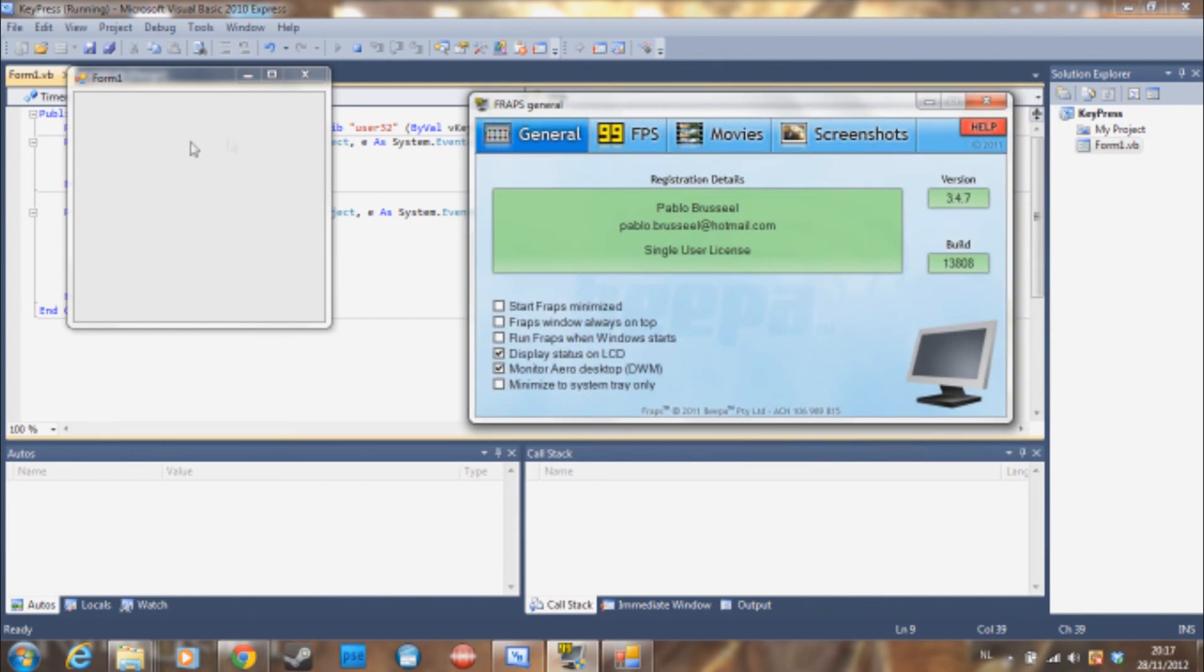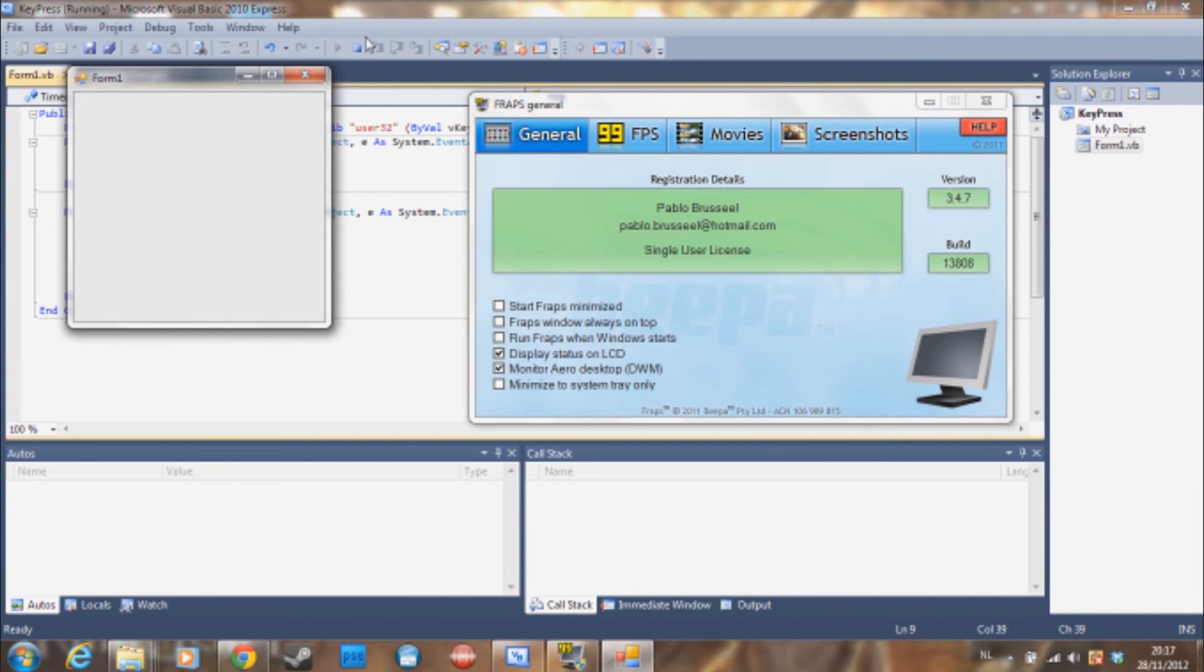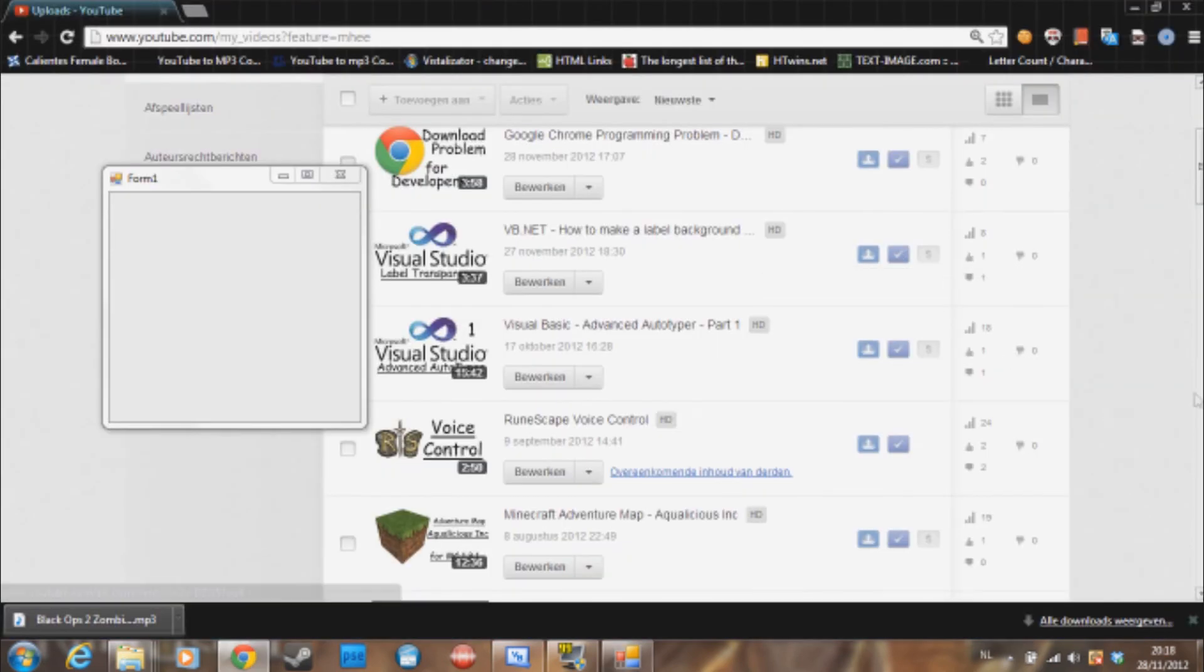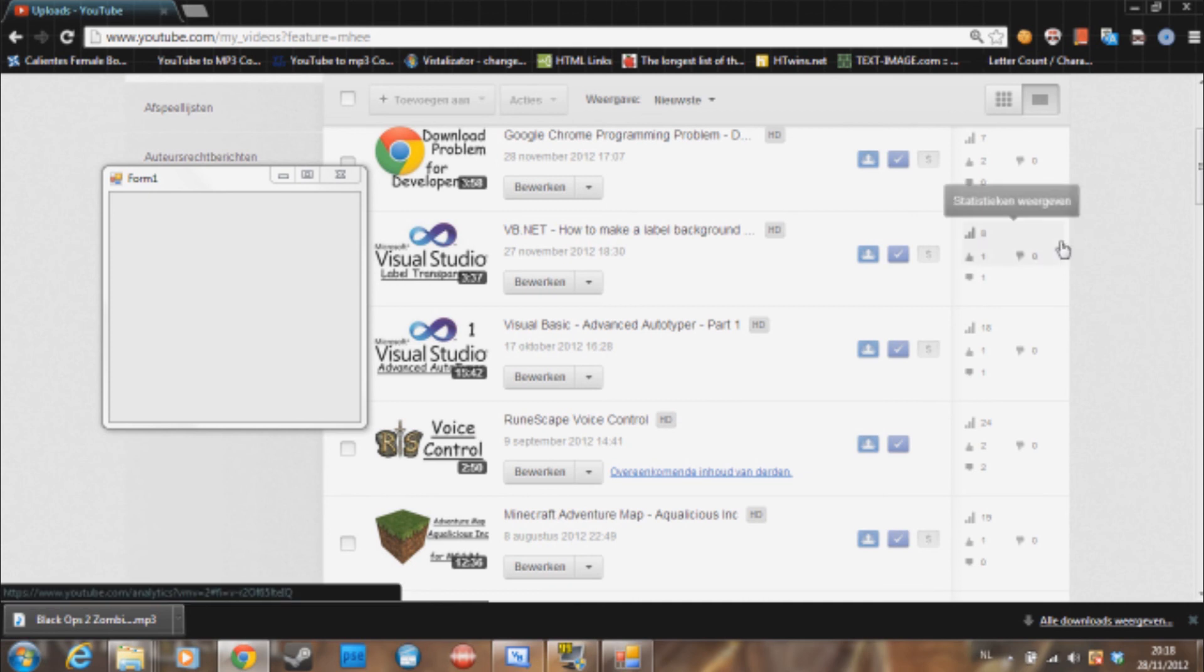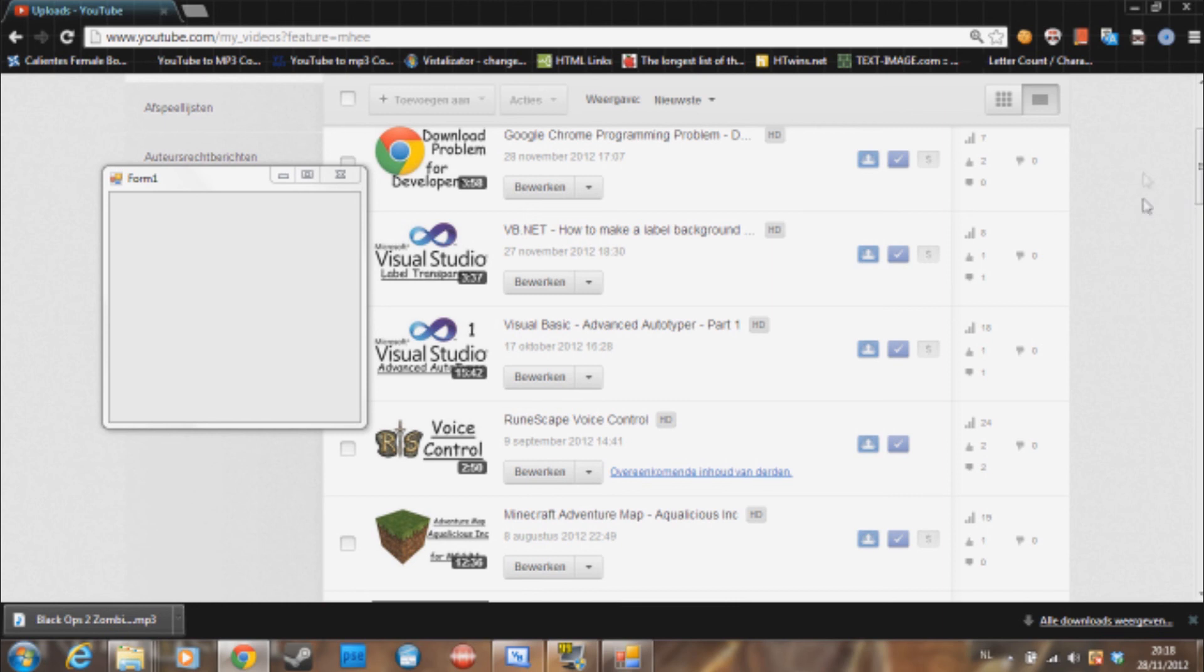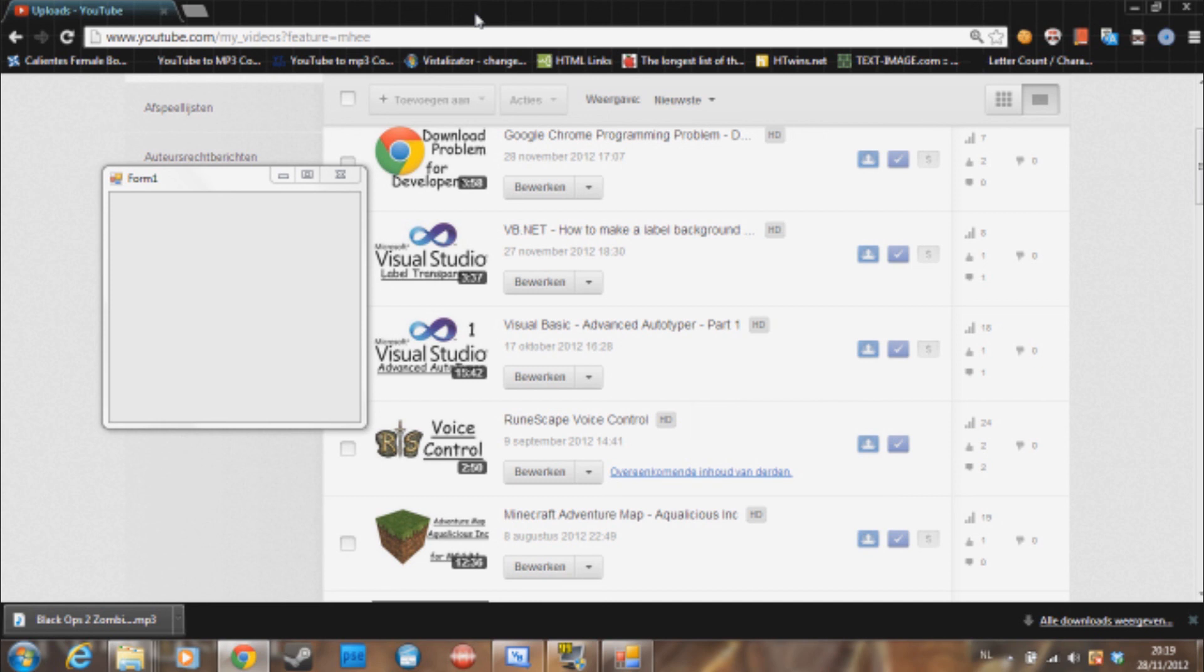Okay sorry guys, I had to take a little break because there was some sort of bug. But as you can see, when I'm in Google Chrome, I'll click it a couple of times to be sure that I'm focused on Google Chrome, and I press A, it says key A is pressed.